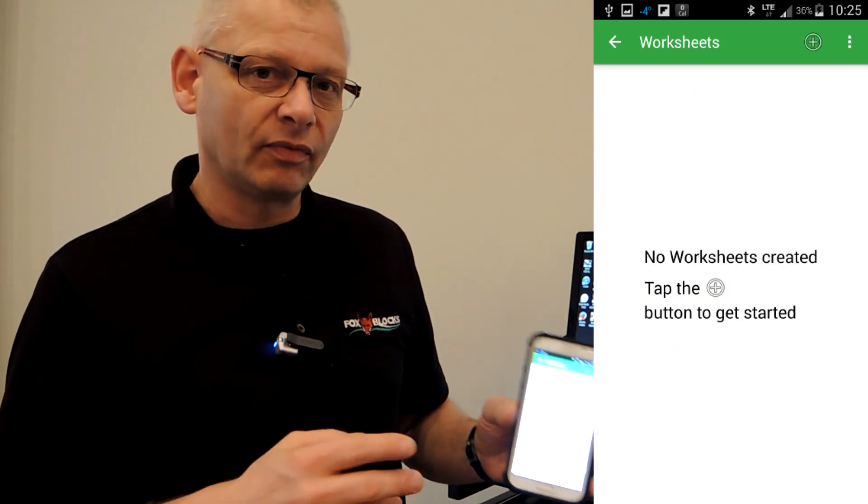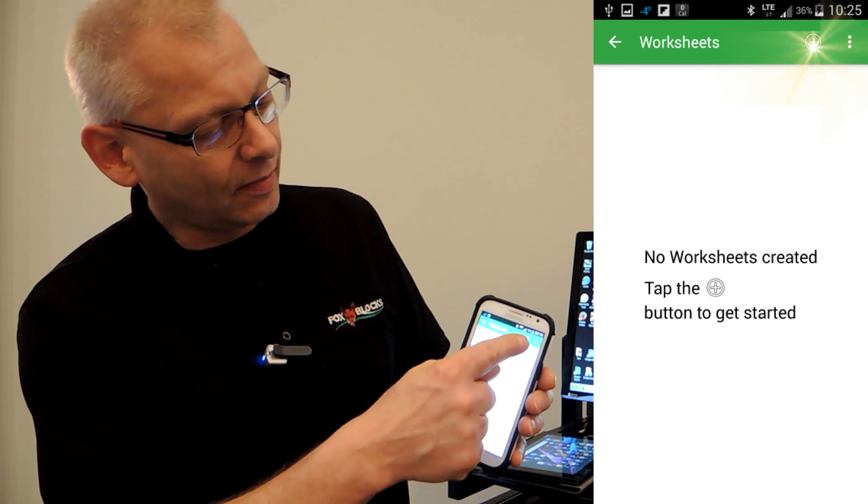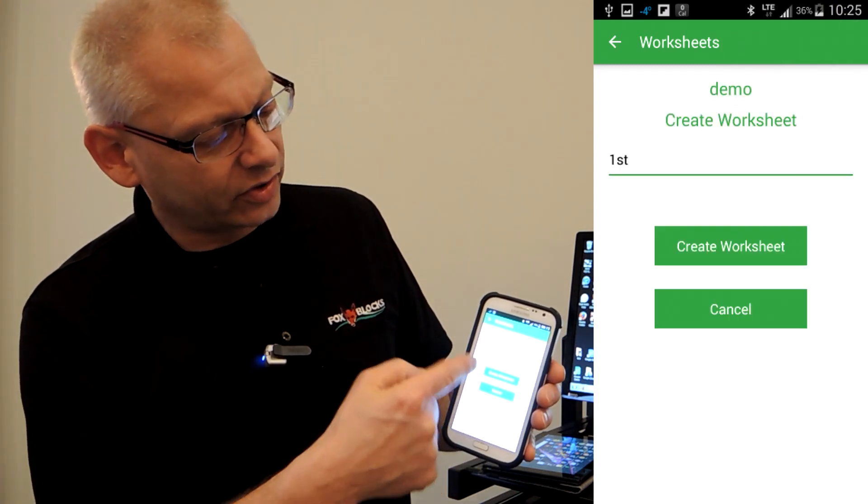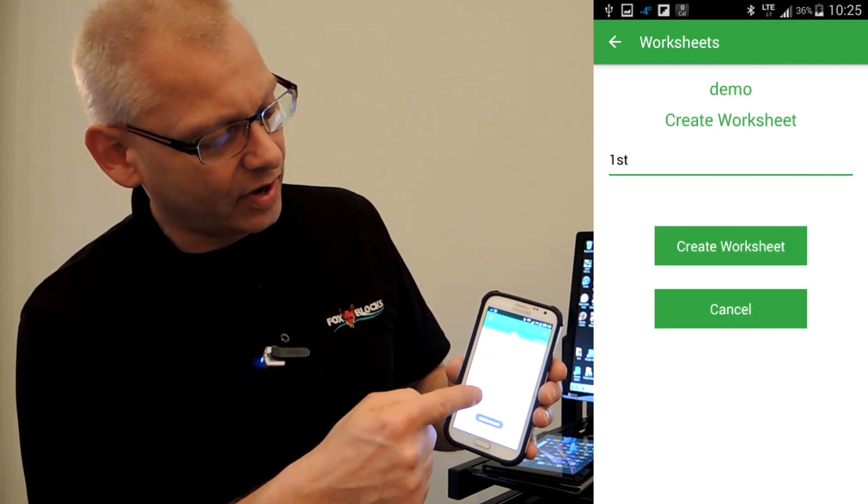Now I do worksheets. That could be the foundation, main floor, second floor, etc. I click the plus sign, I create the worksheet. Let's say this one's for foundation. I go create.